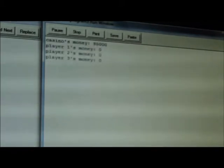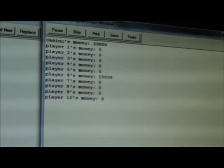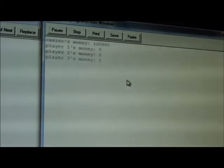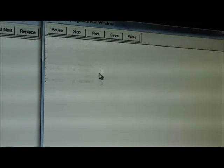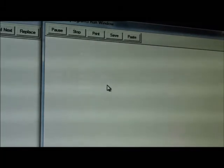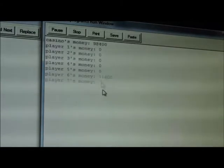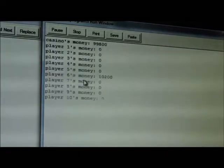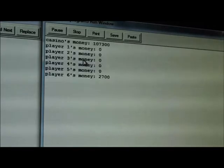So basically this shows that the players keep playing and eventually right now 9 players are already bankrupt. There's only 1 player left with money that can still play with the casino.